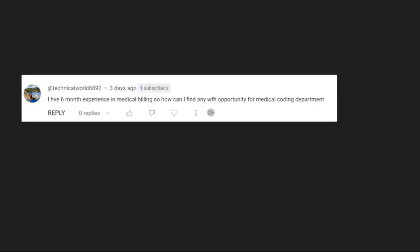I have six months experience in medical billing, so how can I find any work from home? As I told, for six months I am not sure whether you will get work from home opportunity or not, but I am pretty sure that it's not easy to get.